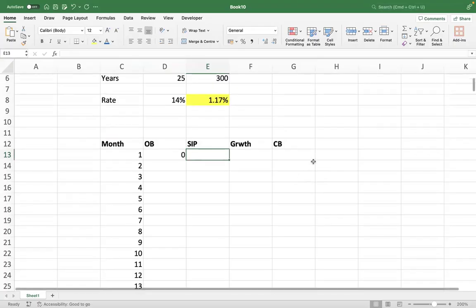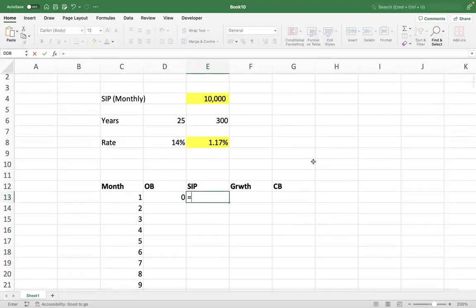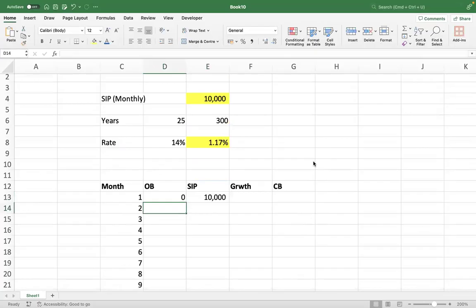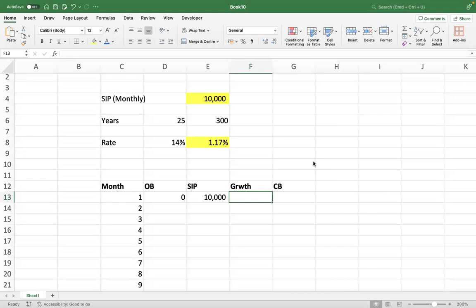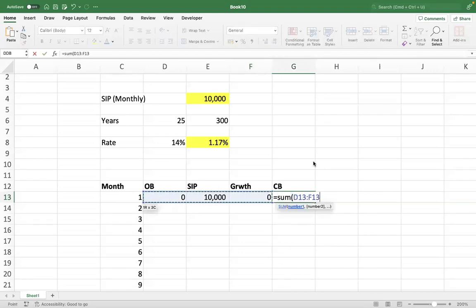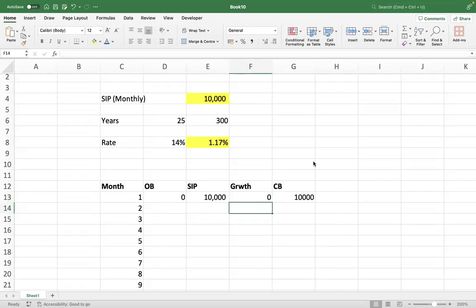The SIP value is 10,000 on a monthly basis. In the first month, we have assumed deposits are at the end of every month. So the first month deposit will not have any growth because it's already at the end of the month — it will be zero. Your corpus value at the end of month one will remain at 10,000.